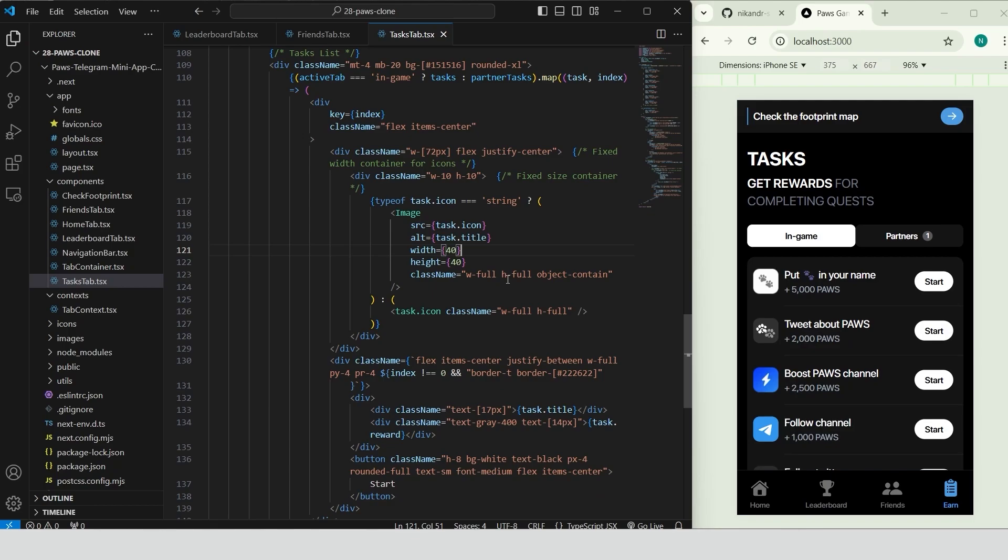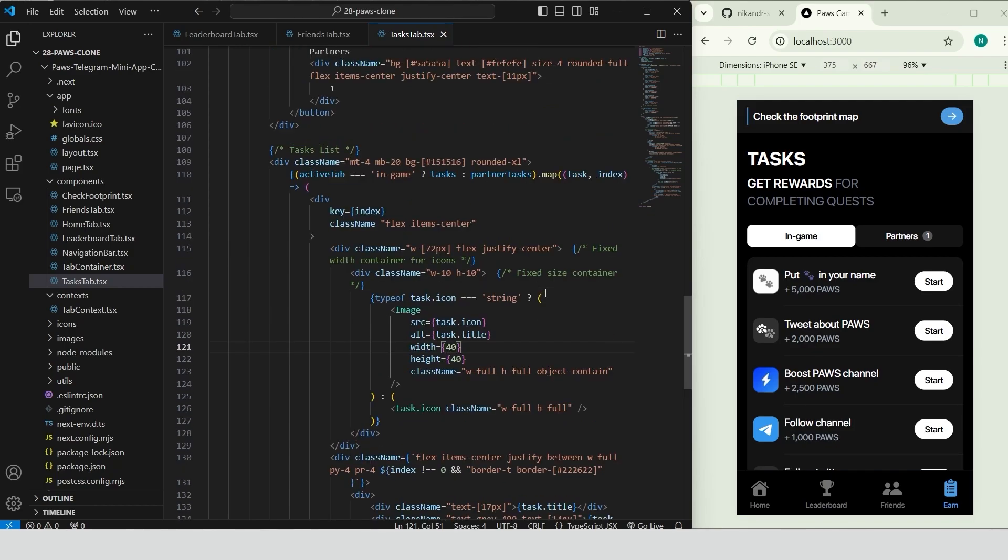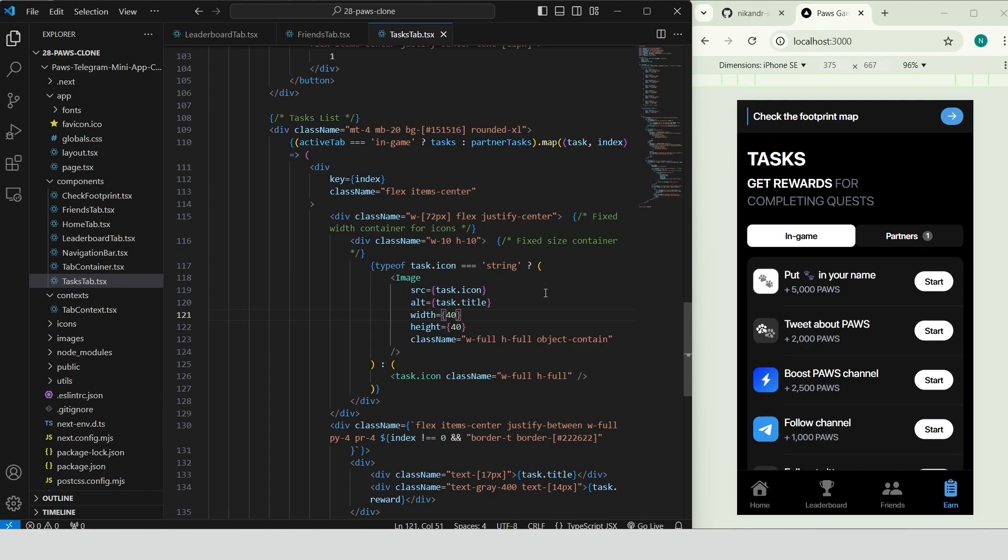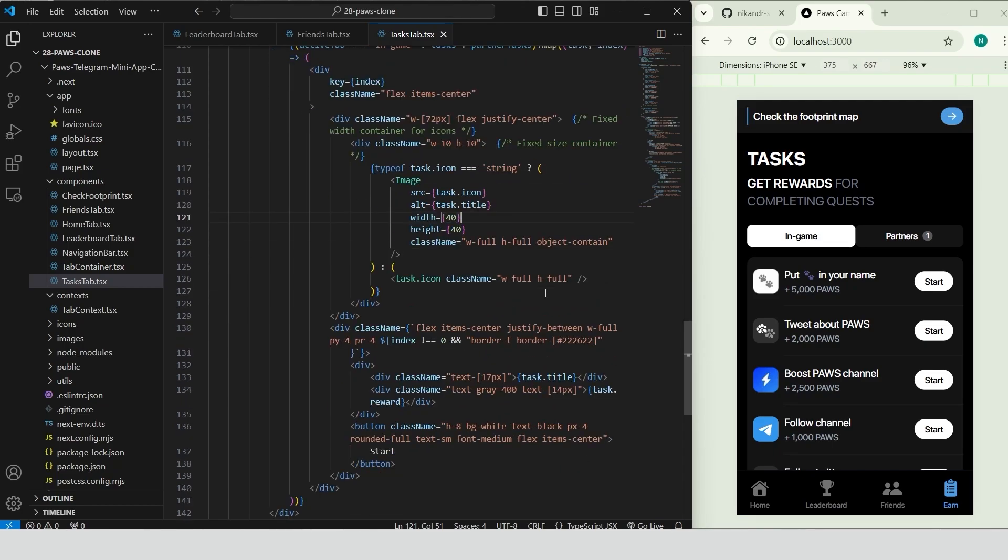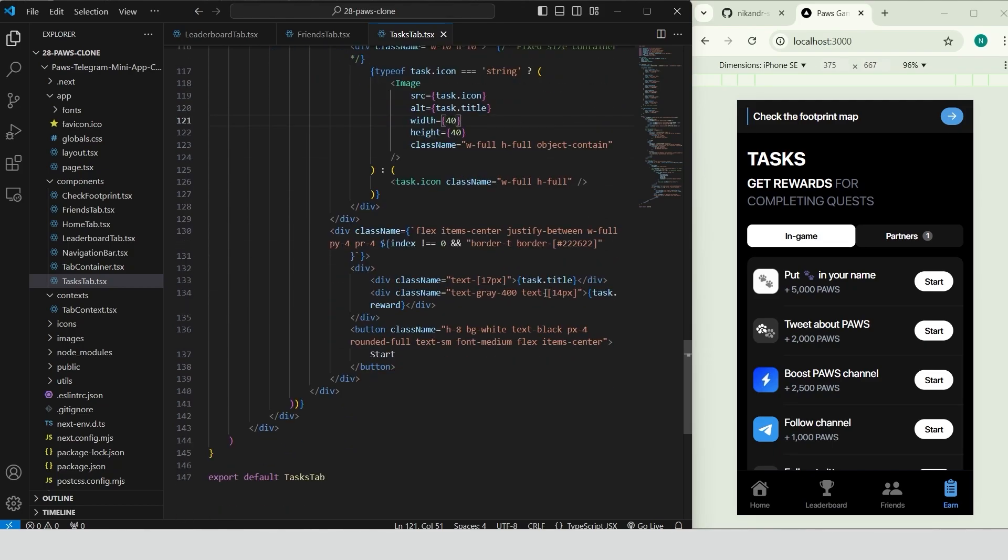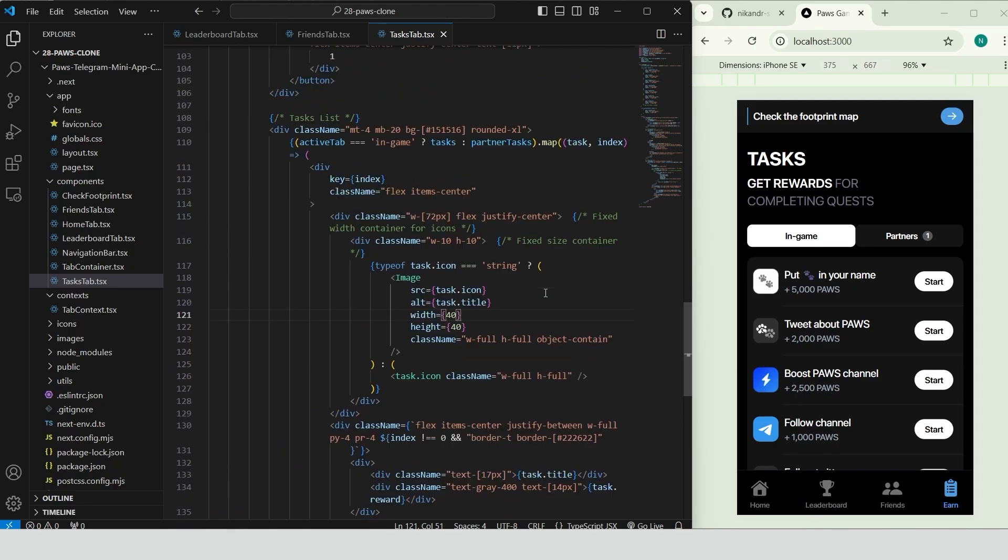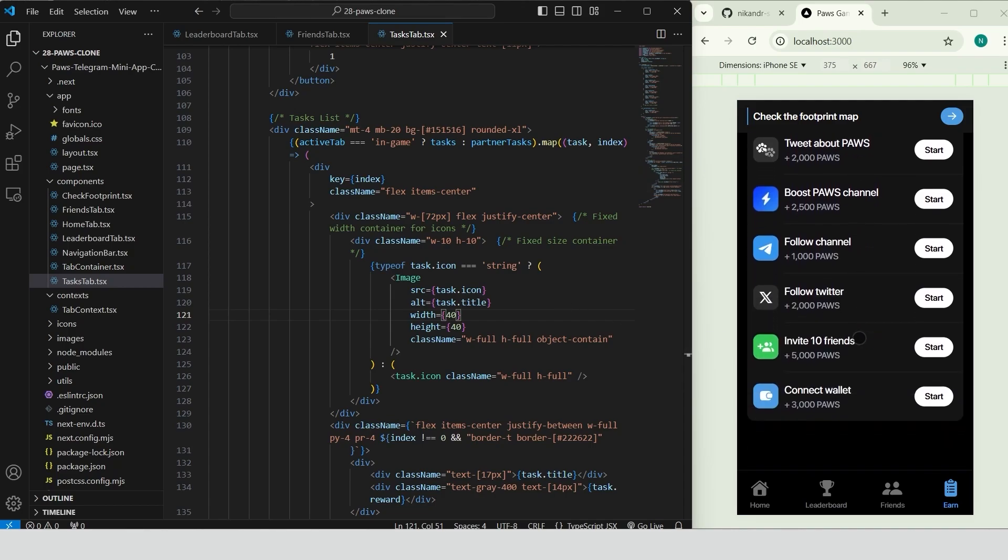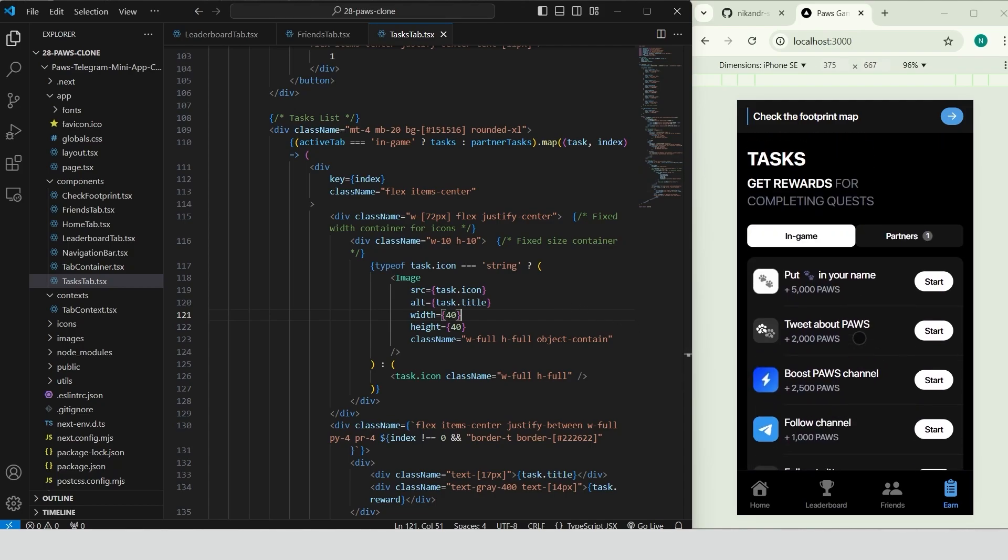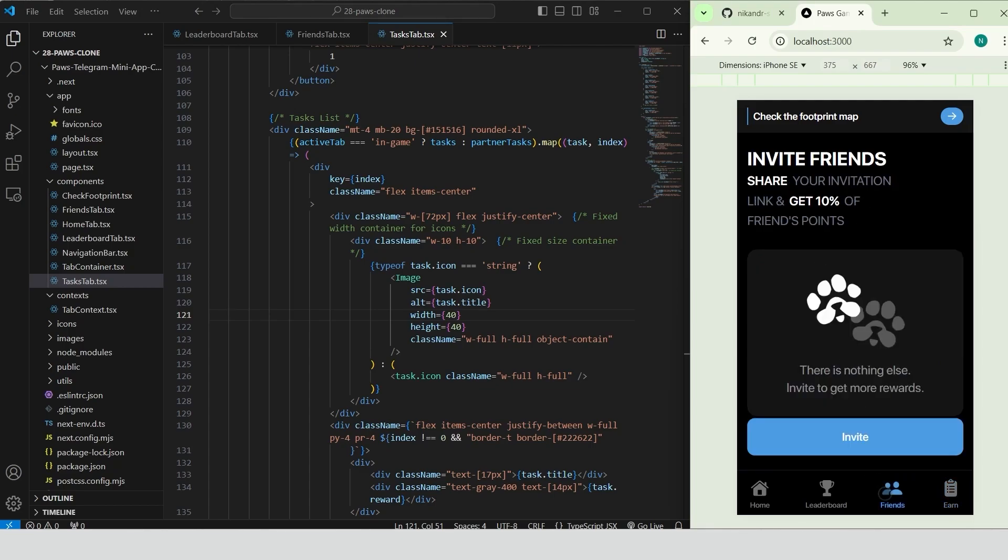Finally, add the task list displaying tasks based on the active tab selection. For each task add an icon, title and reward text. Style the task entries with padding and conditional borders for a clean layout. Include a start button for each task, styled with rounded corners and a bold look. The tasks tab looks beautiful. We can easily switch between different task types and see the list of tasks.